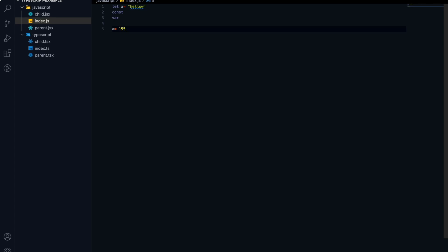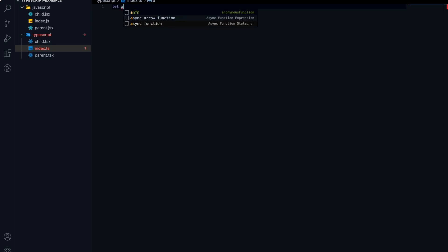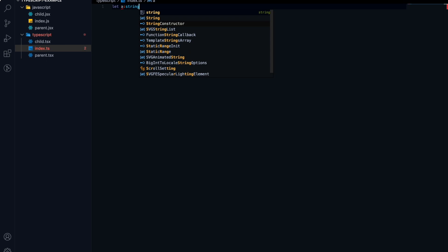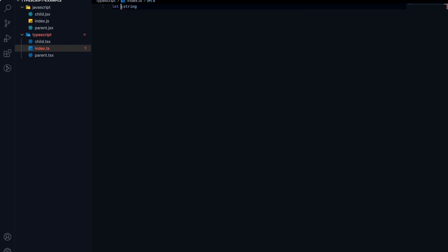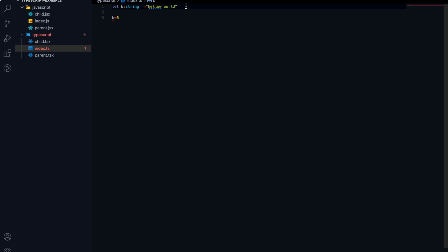But in TypeScript, it is closely bound with the type. If I create a variable and assign it as a string — let's call it b and assign it 'hello world' — then later if I try to assign it to a number, it will throw an error: 'type number is not assignable to type string', because we already assigned this variable a type of string.